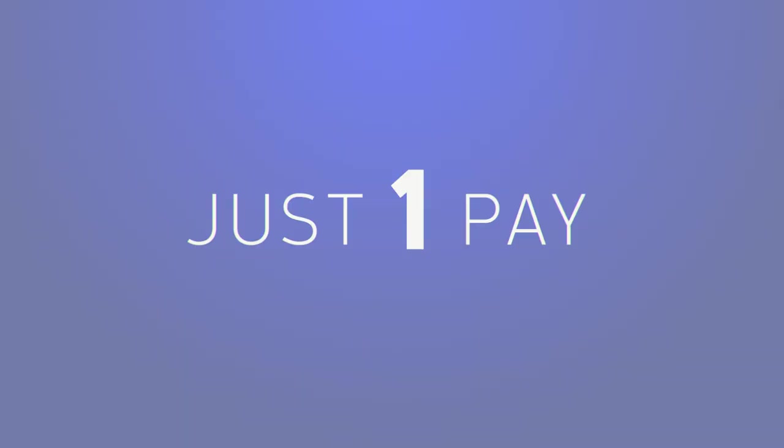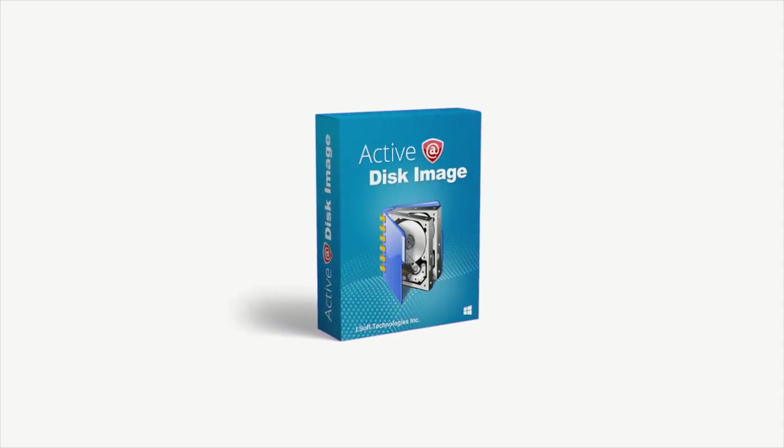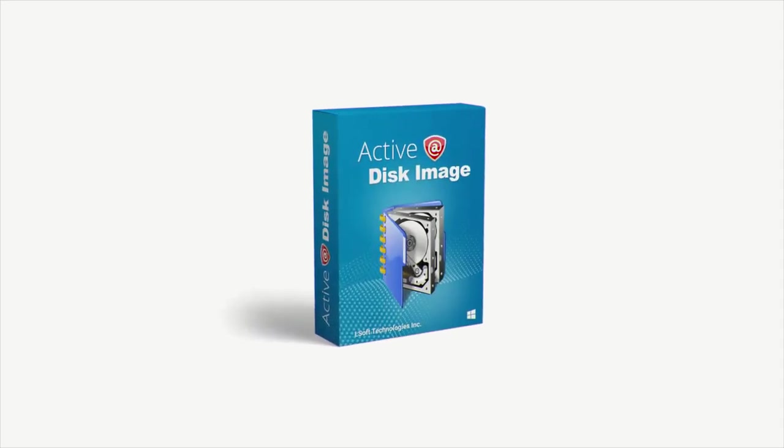Save your data and your money with Active Disk Image. To find out more, visit www.diskimage.com